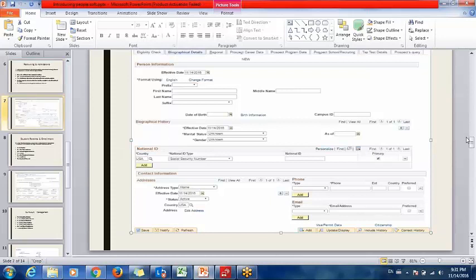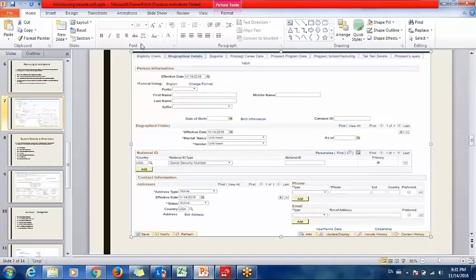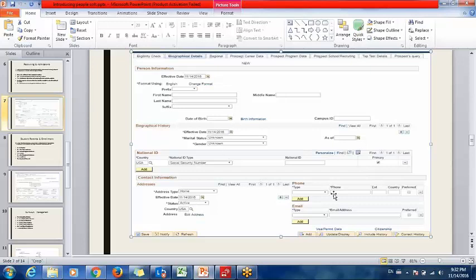This is a snapshot of a prospect page. You can see several tabs: the Eligibility Check tab, where we can check whether the person is eligible for admission; Biographical Details, with fields like first name, last name, prefix, middle name, address, phone number, and email ID; the Regional tab, which shows whether he is Indian or a foreigner; Prospect Career Data, which manages which program he wants to take admission in; and the Prospect School or Recruiting tab, which holds data of his earlier school.